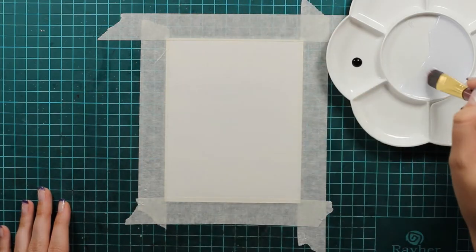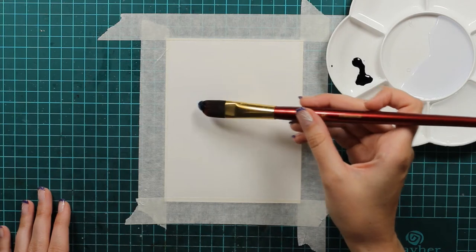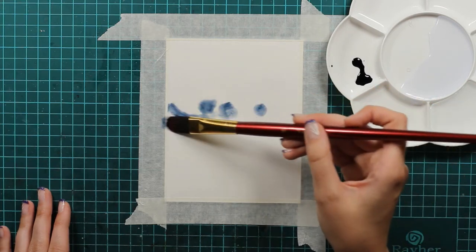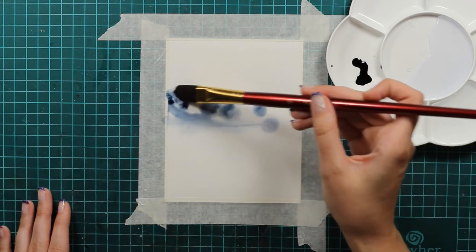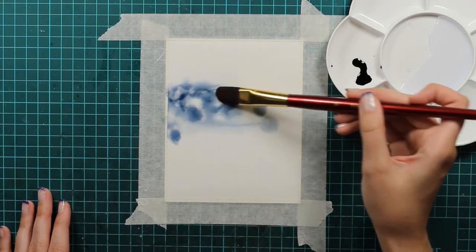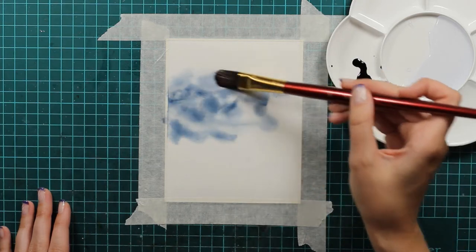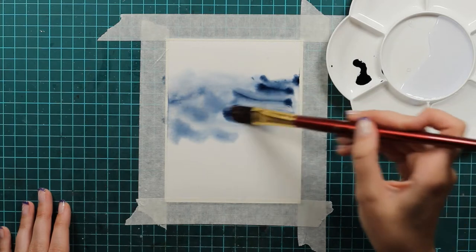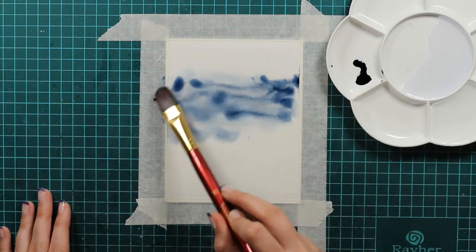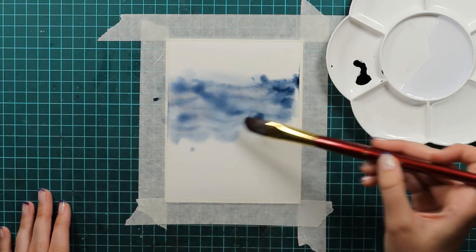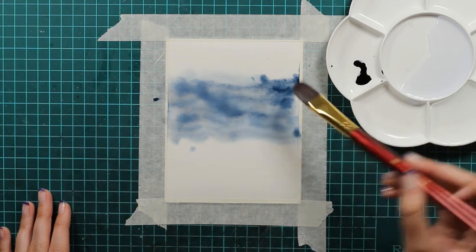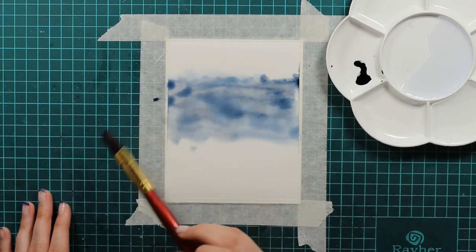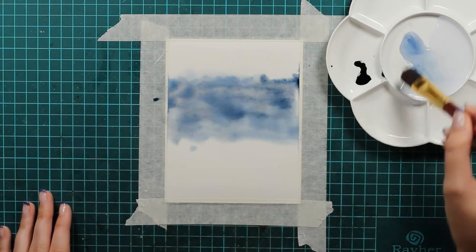This is really saturated and bold color and because we are using a reinker you will be able to see that the color is more saturated than it would be if you would use just a normal Distress Ink Cube, for example, and put it on your acrylic block and then use it as a watercolor. That's because this is pure color and of course it's more saturated.